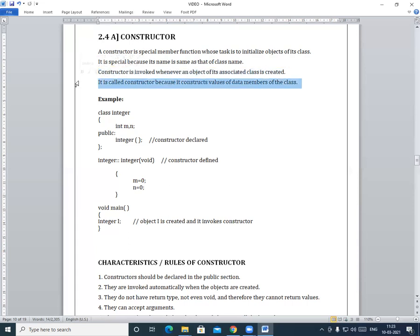It is called a constructor because it constructs the values of the data members of the class. The reason this function is called a constructor is that it constructs values — specifically the values of the data members of that particular class.